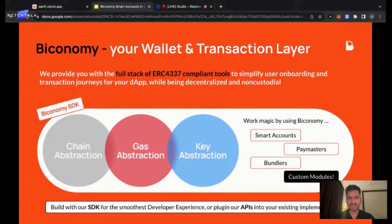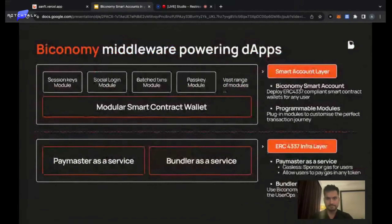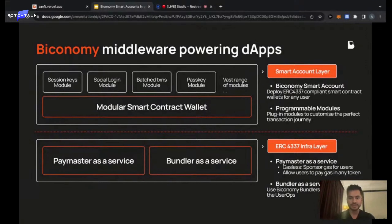The Biconomy SDK comprises our own smart contract wallets, our own pay masters, our own bundlers, and custom modules to make everything work. There's also a module marketplace where we can create modules as per application demands, adding as much programmability as possible — including pay masters and bundlers compliant with ERC-4337.